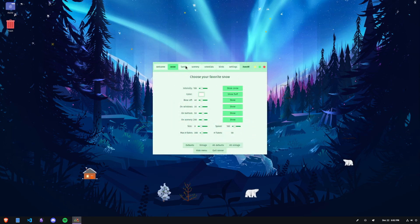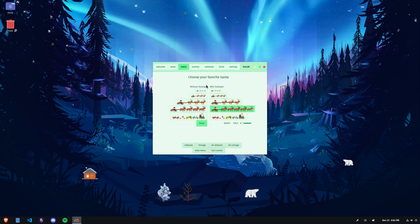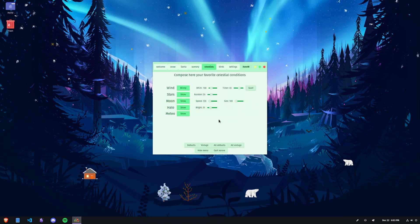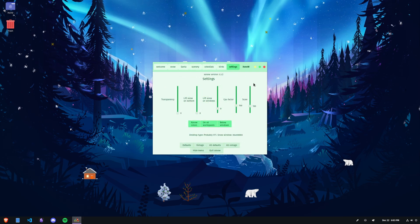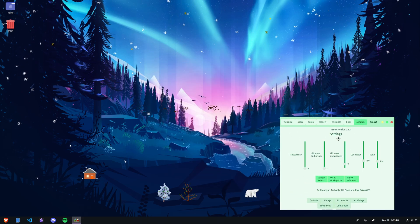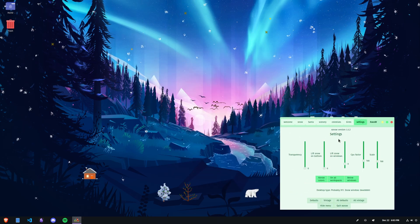There's Santa and all his reindeer, a bunch of scenery to decorate your desktop, celestials like the moon, stars, meteorites, and even flocks of birds, all with a hint of nostalgia.